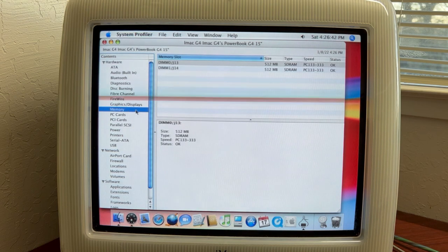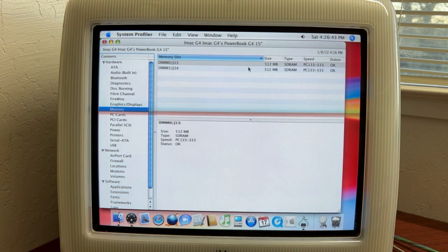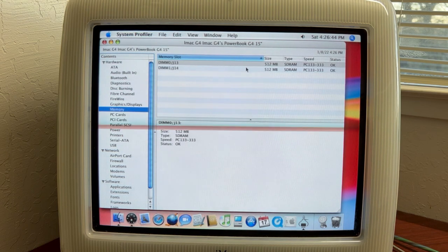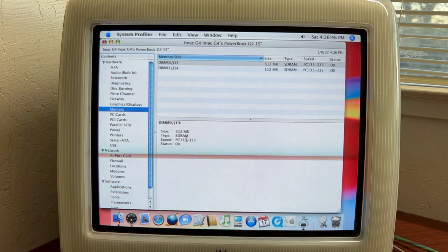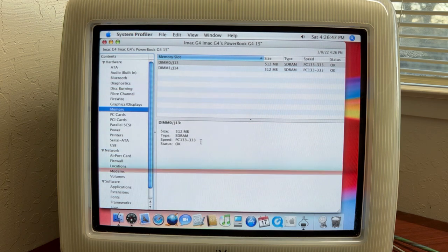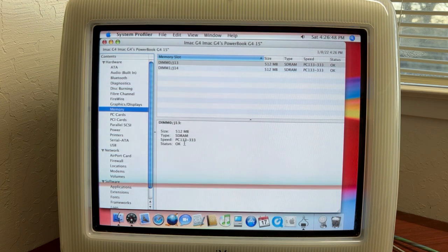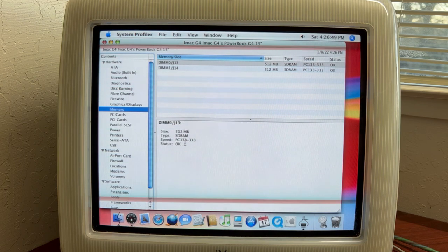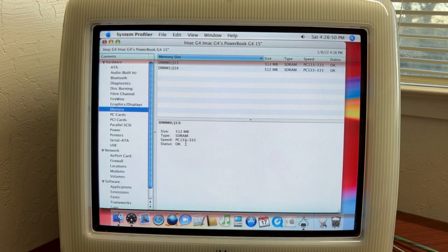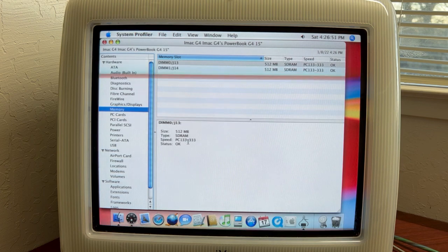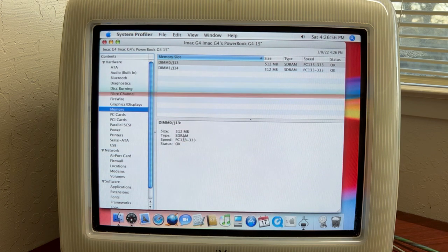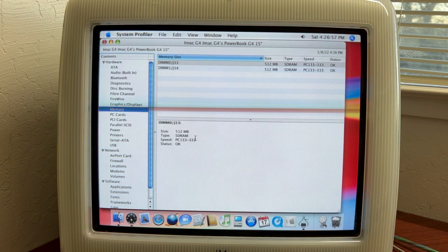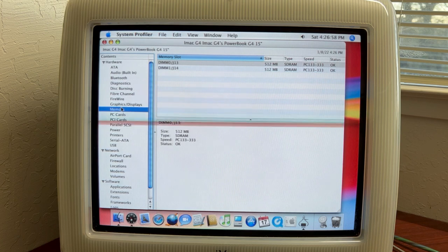And then again you see the two memory modules here. It tells you that everything is okay and these are the PC133 ROM RAM chips so that's your fastest memory you can have in this thing.